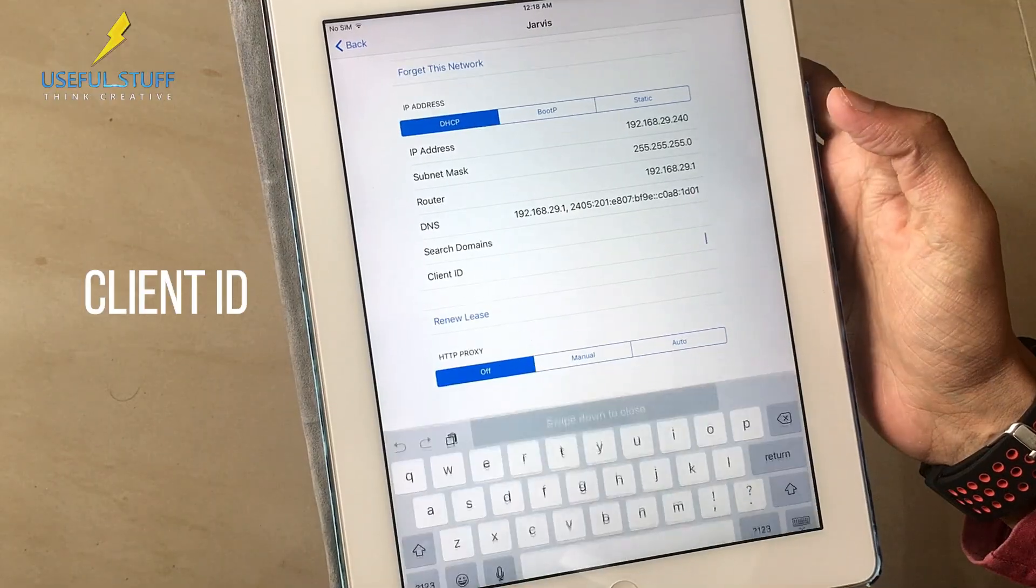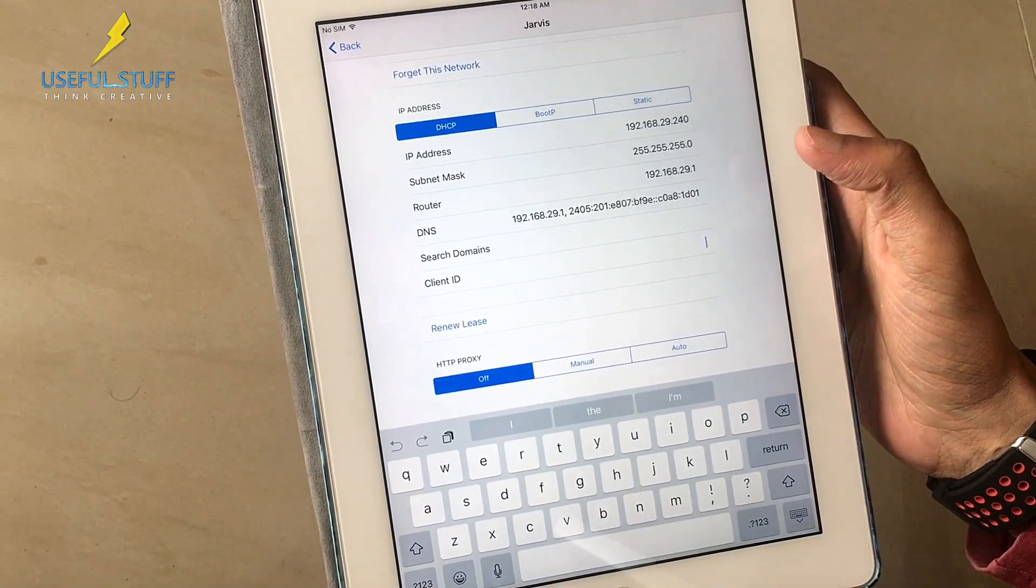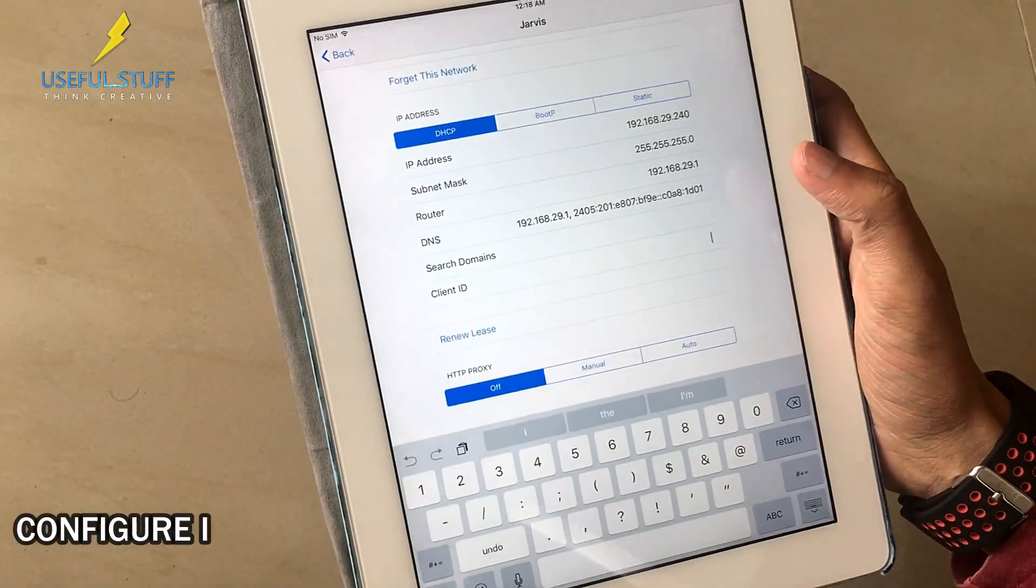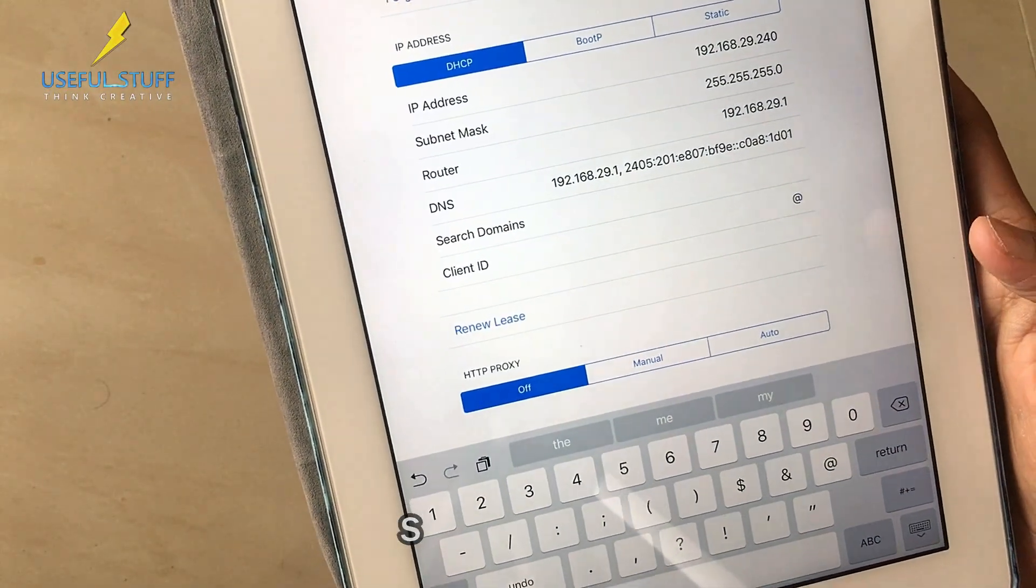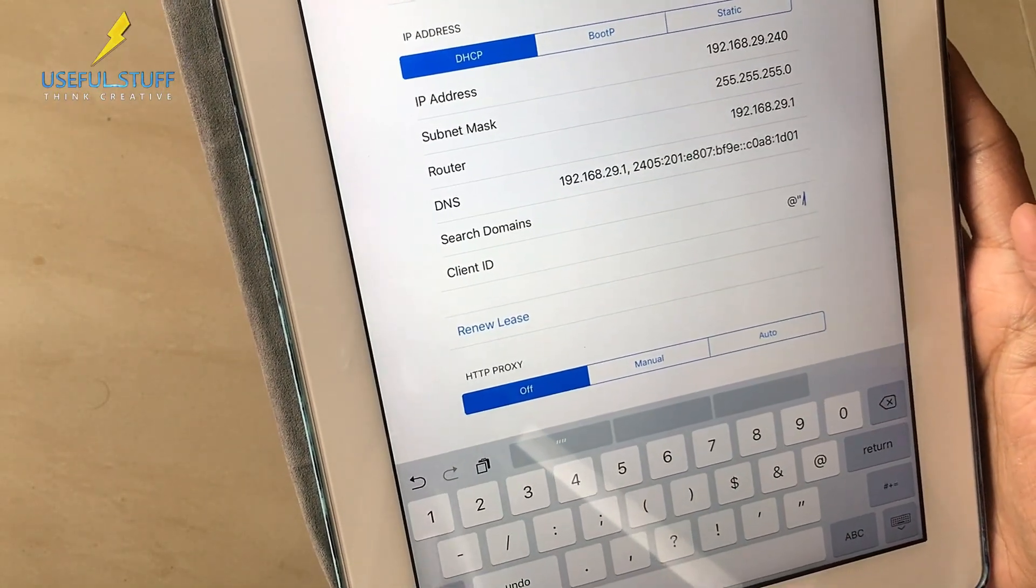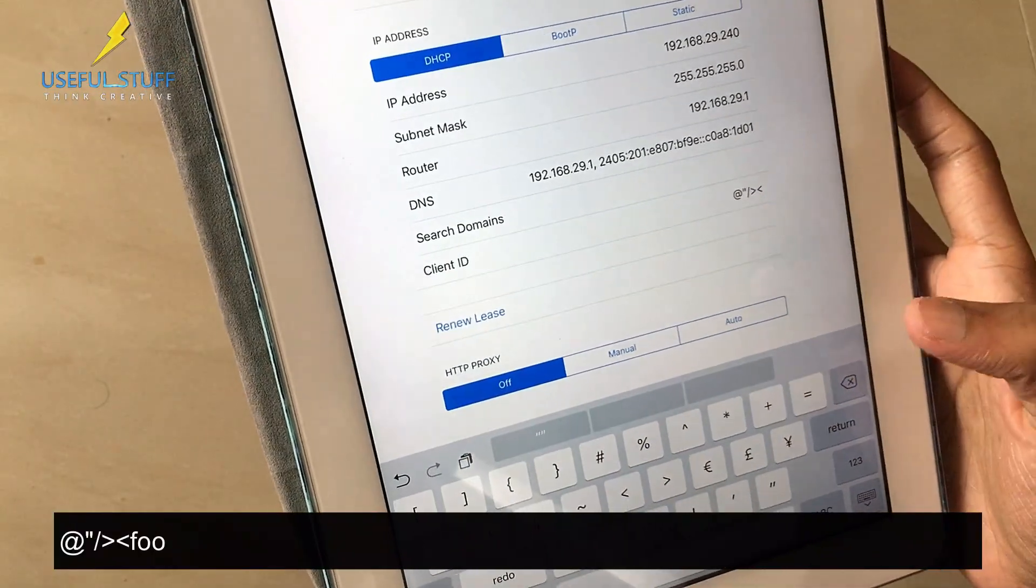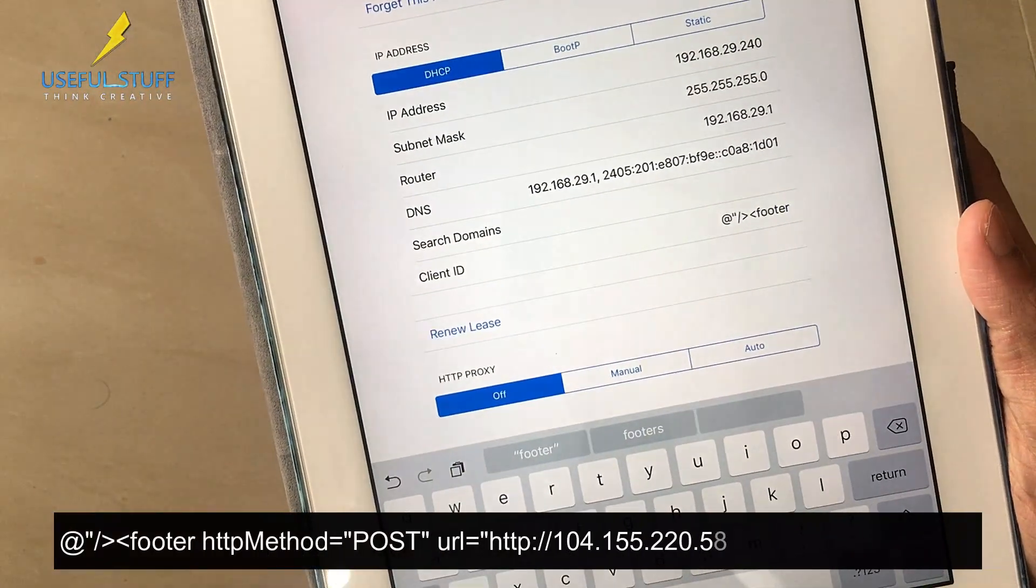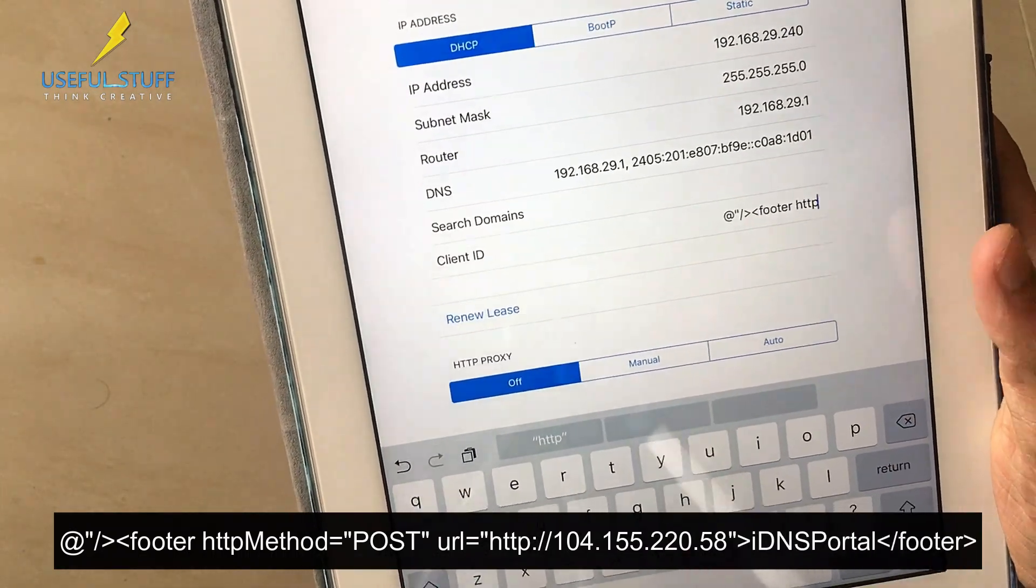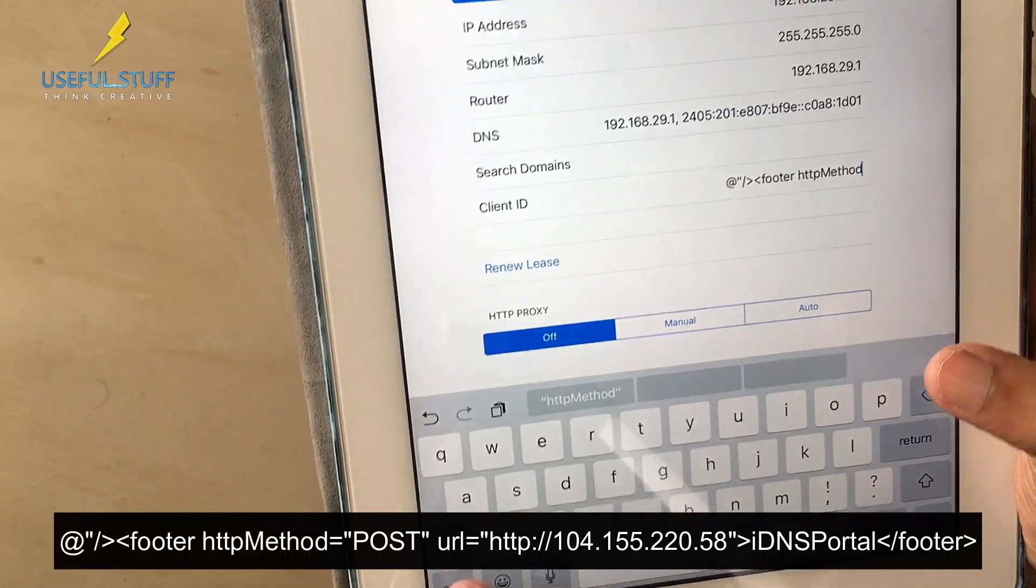The client ID location depends upon the iOS versions. In the latest iOS 12 versions you'll get the client ID in configure IPv4 settings. Now we have to enter some special characters. You have to follow what I type. I will also show that on the screen as well as in the description so that you don't have any issues. Make sure you enter this correctly, if you enter it incorrectly then you might not get connected.